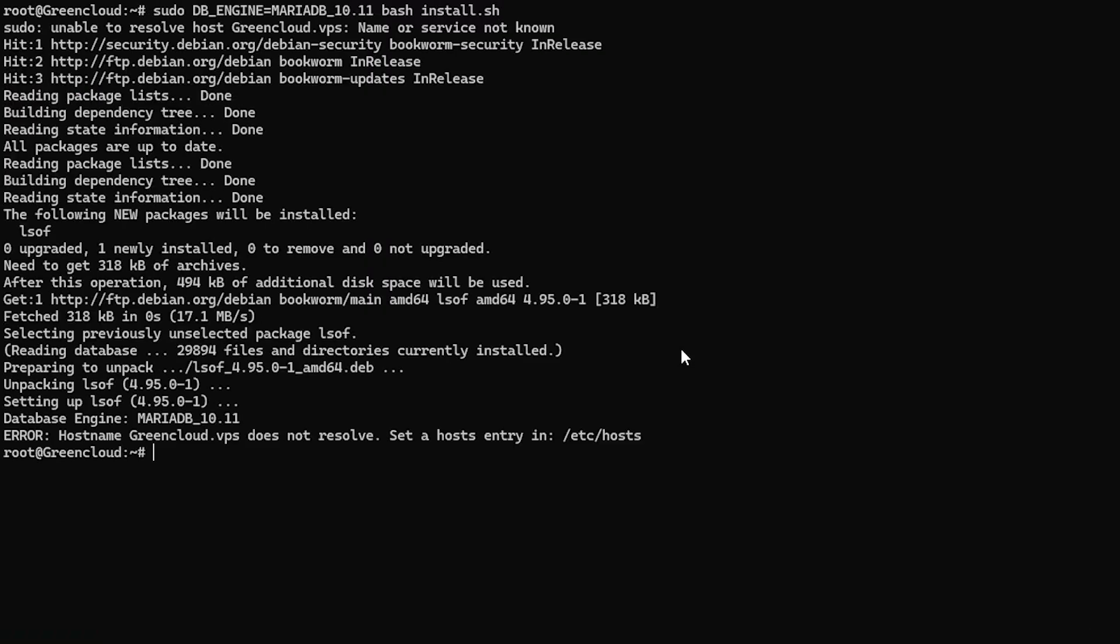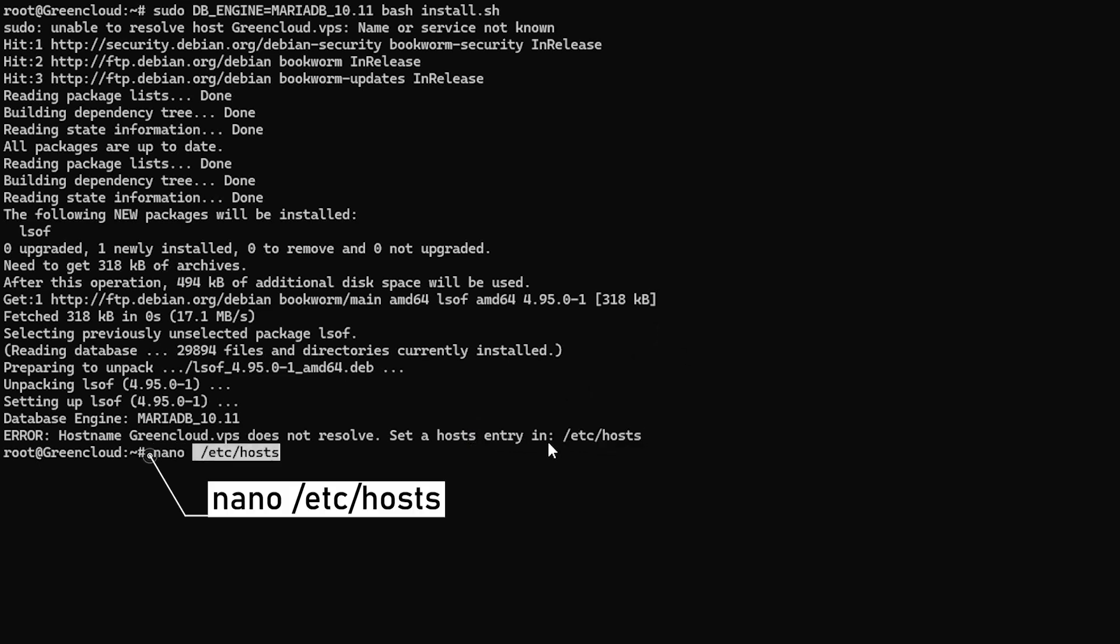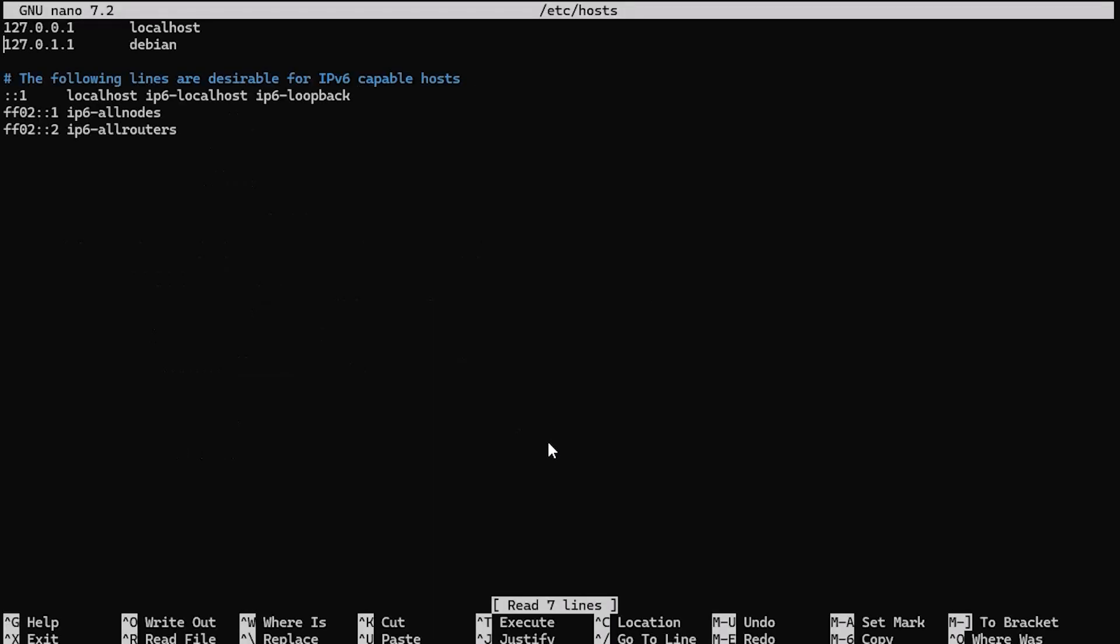Before running the CloudPanel installer, you need to set the hostname. Edit your hosts file. Add the following line.